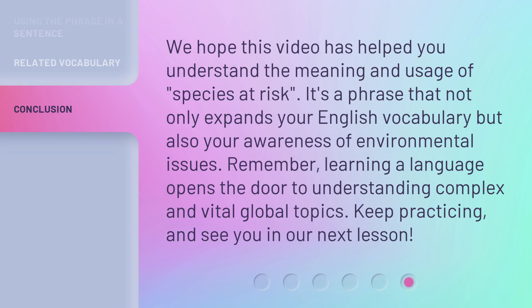We hope this video has helped you understand the meaning and usage of species at risk. It's a phrase that not only expands your English vocabulary, but also your awareness of environmental issues. Remember, learning a language opens the door to understanding complex and vital global topics. Keep practicing, and see you in our next lesson.